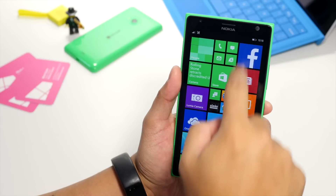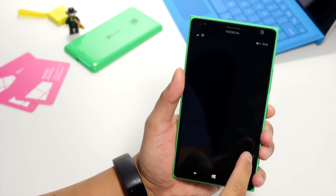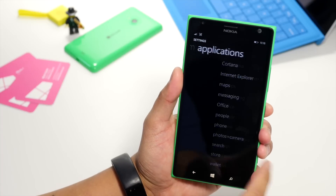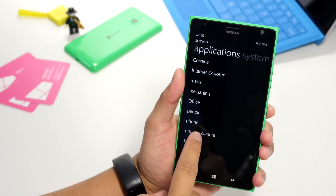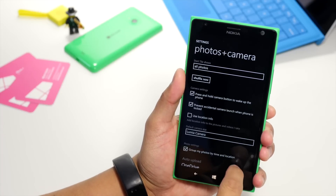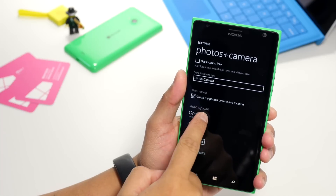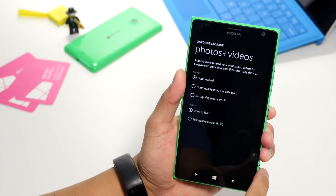So it's really easy to set this up. Just go to Settings, swipe over to Applications, and then select Photos and Camera. Scroll down until you see Auto-Upload and then select OneDrive.